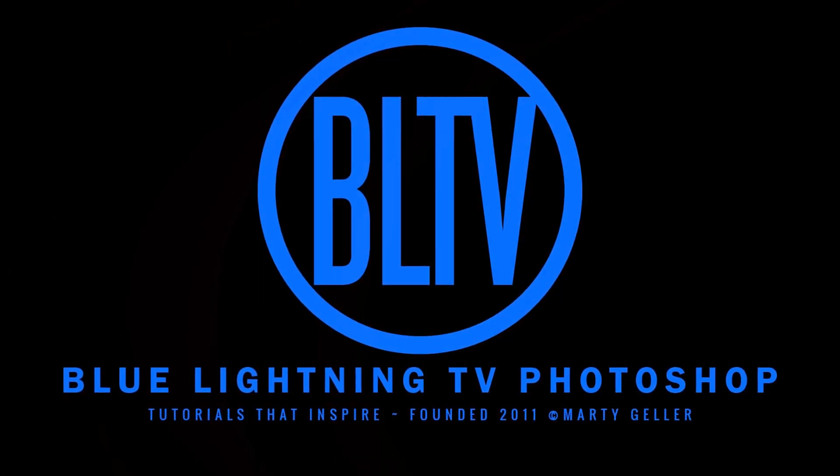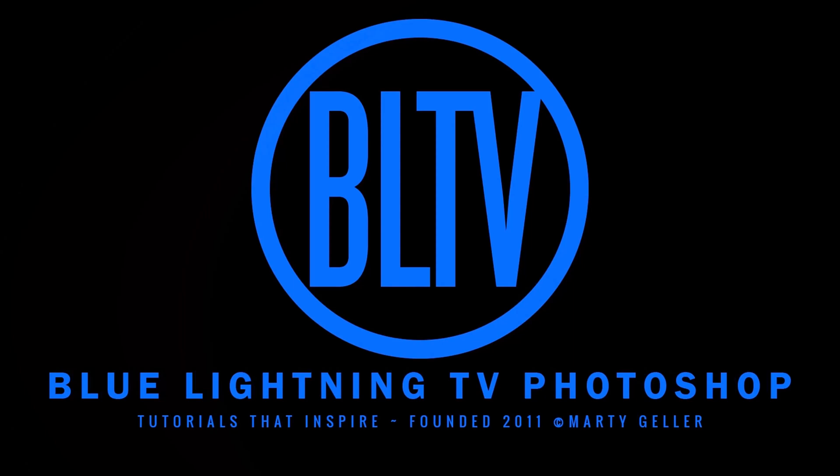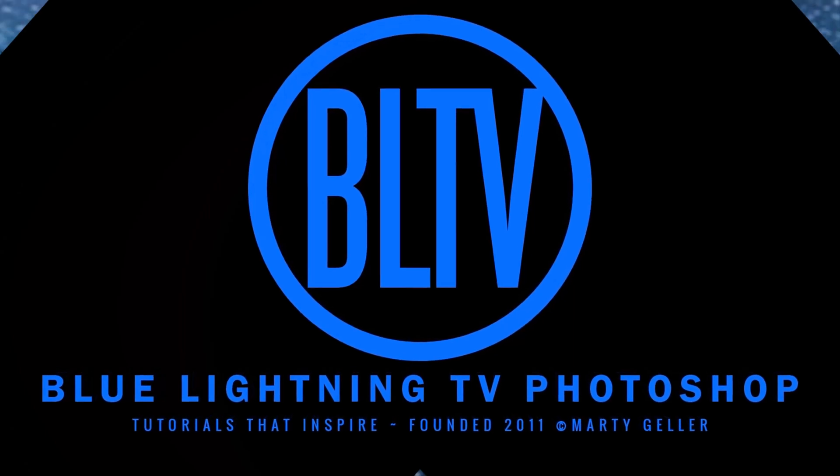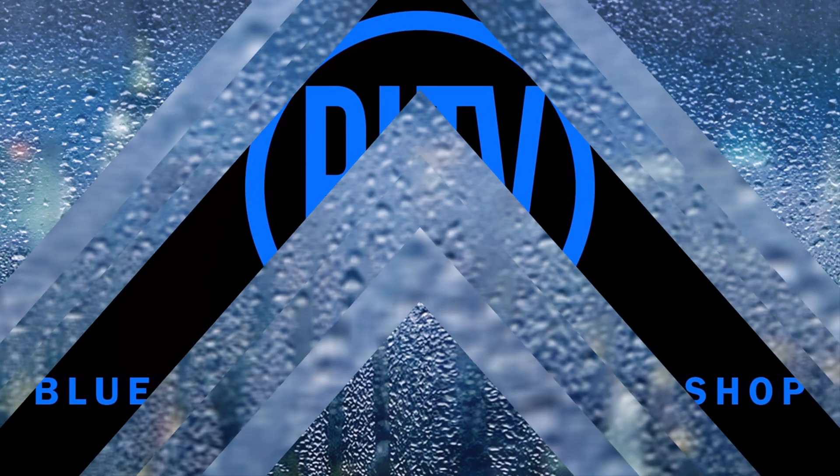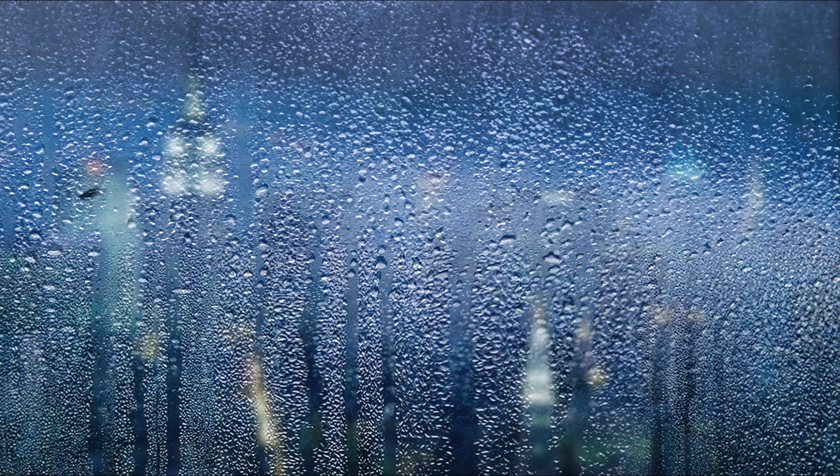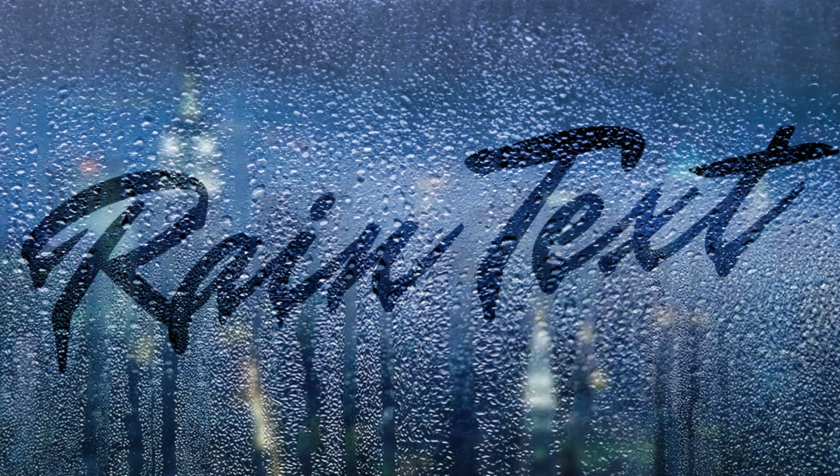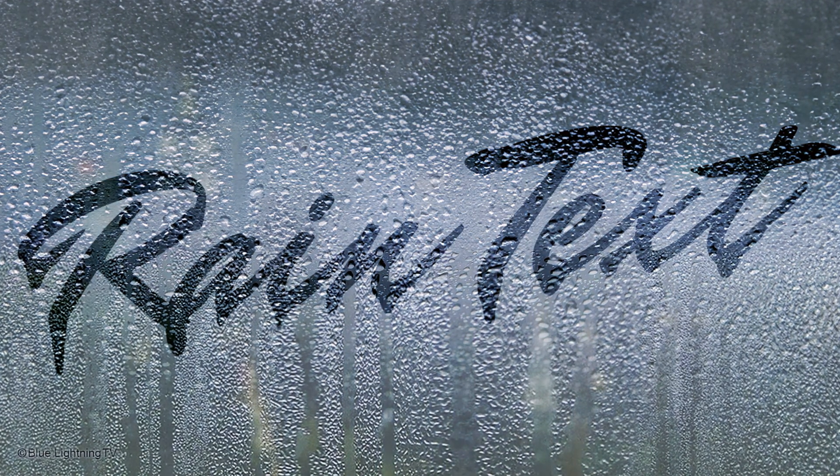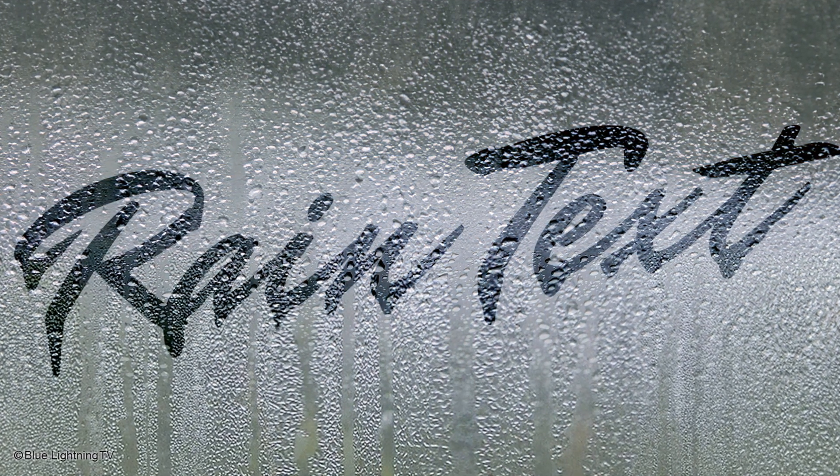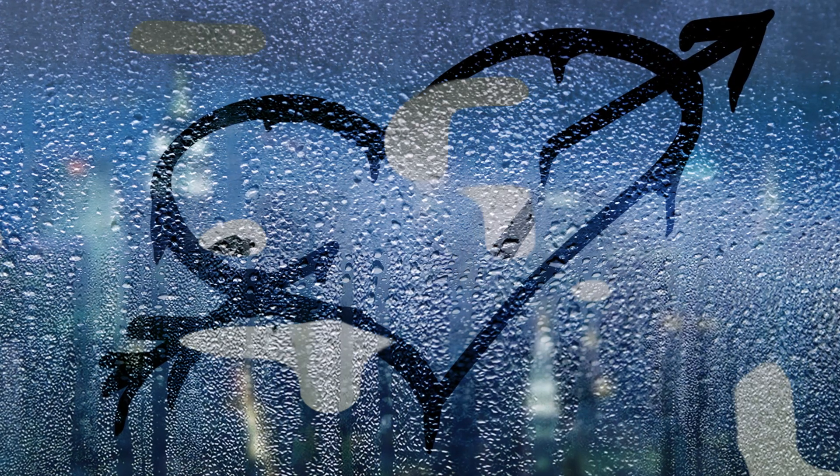Hi. This is Marty from Blue Lightning TV. I'm going to show you how to quickly create the look of text on a foggy, rainy windowpane. It can also be applied to any high-contrast graphic.